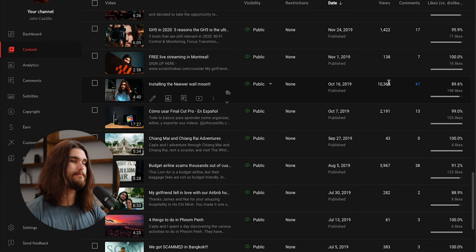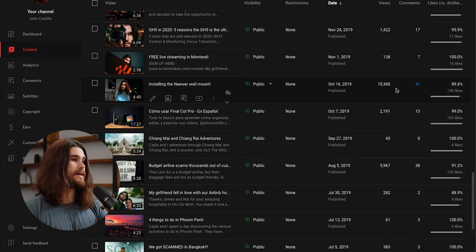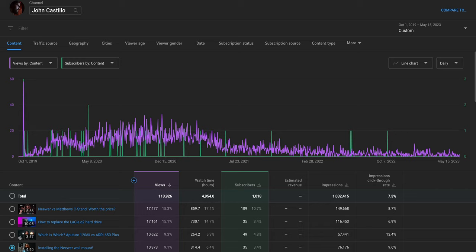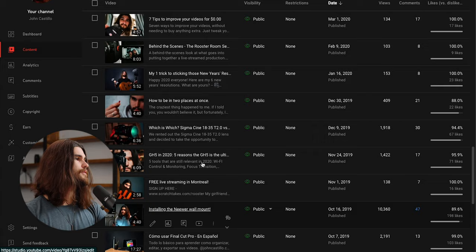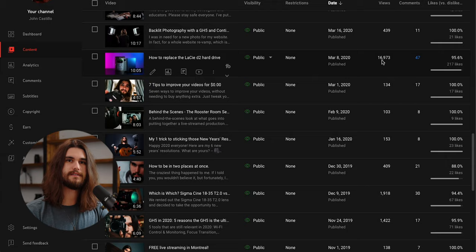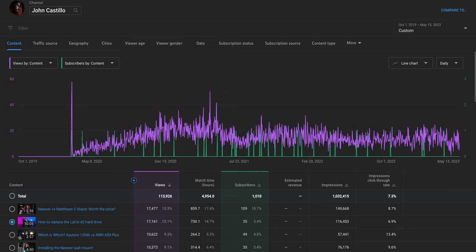I knew that I could not be the only person who is looking this up. There must be other people, and here's the proof. One of the first videos I made that blew up is called Installing the Neewer Wall Mount, and it currently sits at around 10,000 views. This was not a video that blew up overnight. It slowly racks up views whenever someone is searching for it. I have another video that's like this, how to replace the LaCie D2 hard drive, which is sitting at nearly 17,000 views right now.